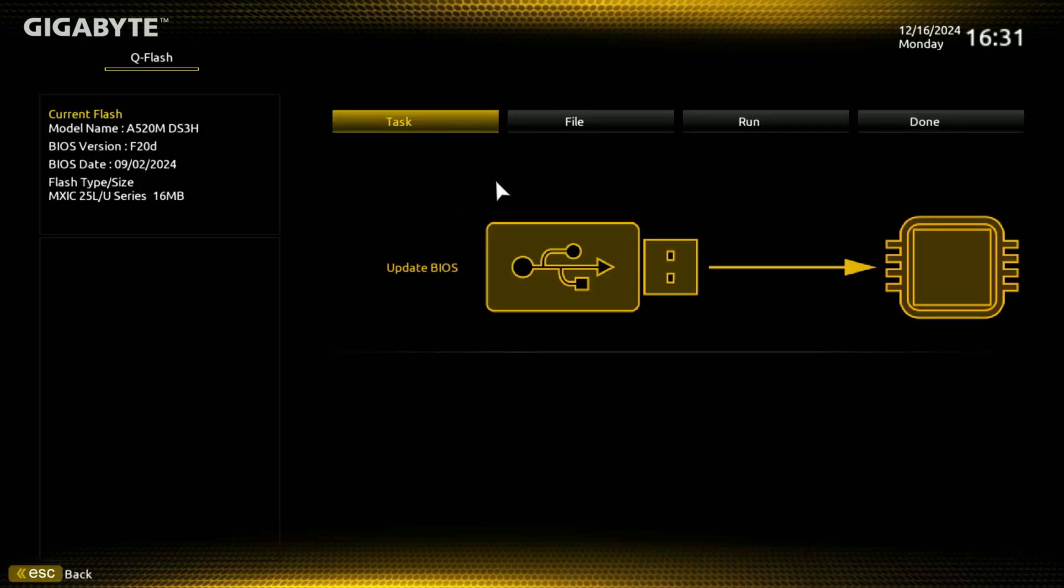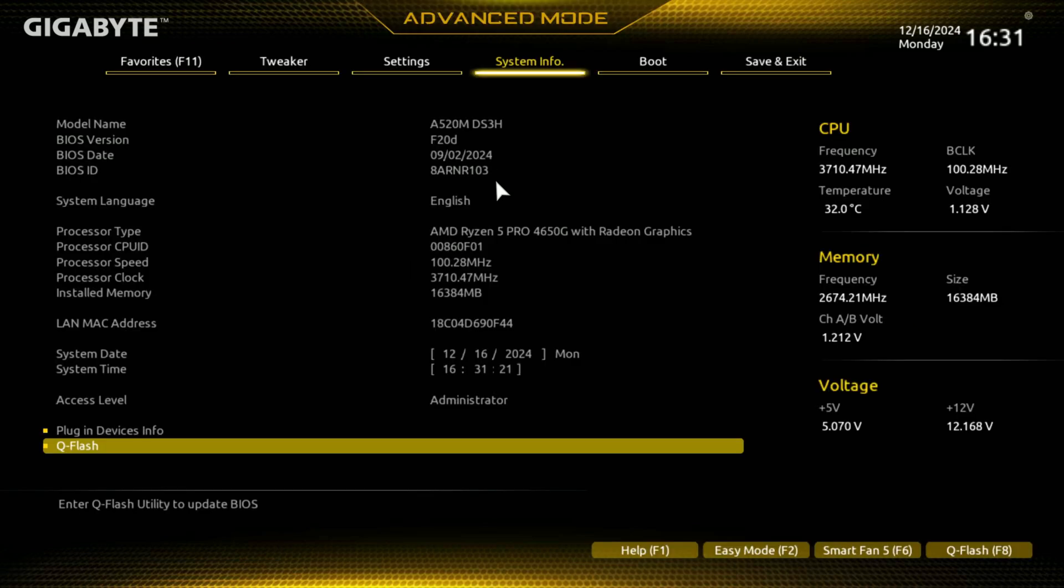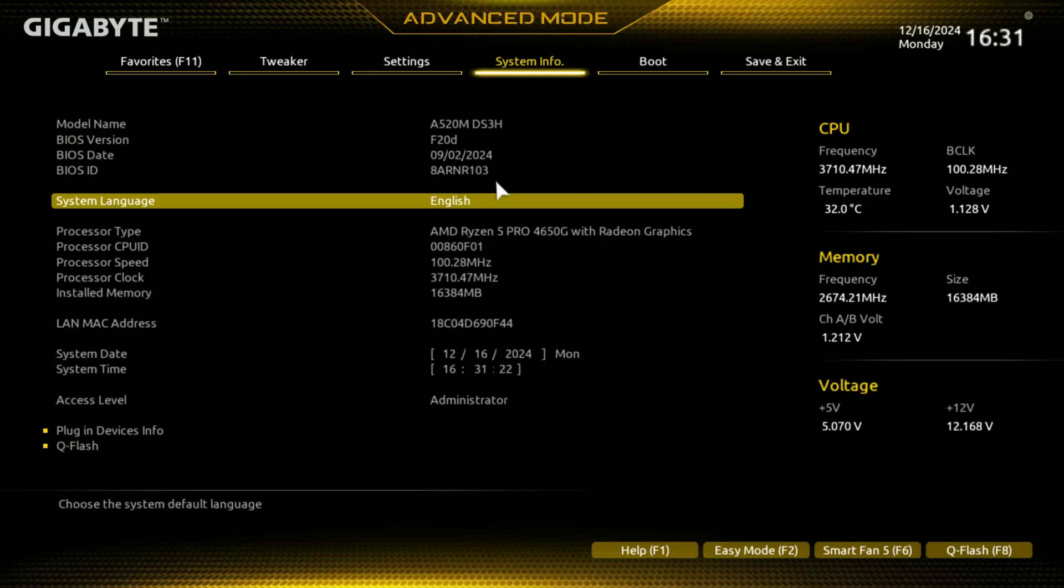Q flash, right, we were there before. This is put the flash, put the BIOS file on a USB, plug it in, it'll show up here, you can click update BIOS and it'll flash.